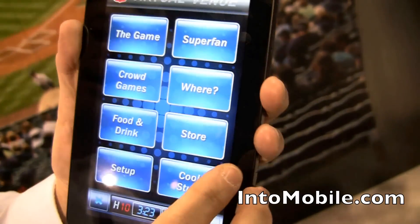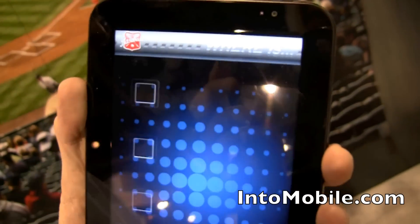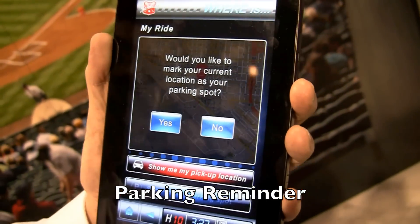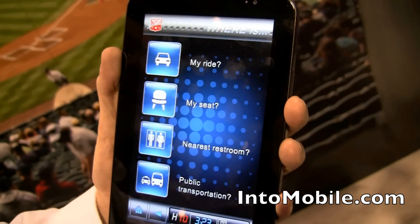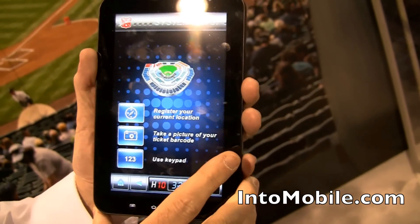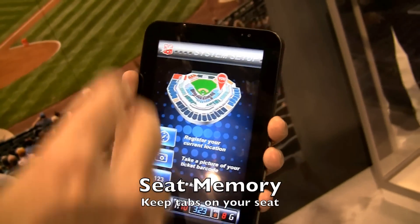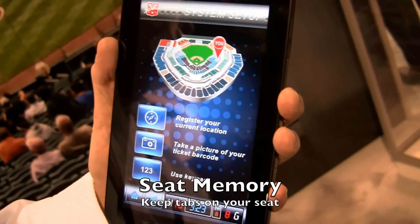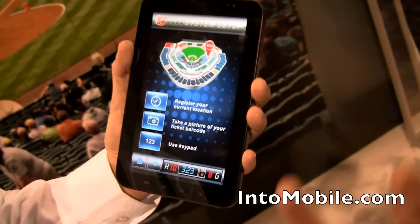Another thing that's very important is what we call the wayfinding part of the application. You can look at a map and see where you parked, so you'll remember later on — you can earmark that. You can actually look at your seat. This is basically where you're sitting. Let's say you love your seat — you can set up a profile in advance, store your credit card information, and actually purchase the same seat for a future event.